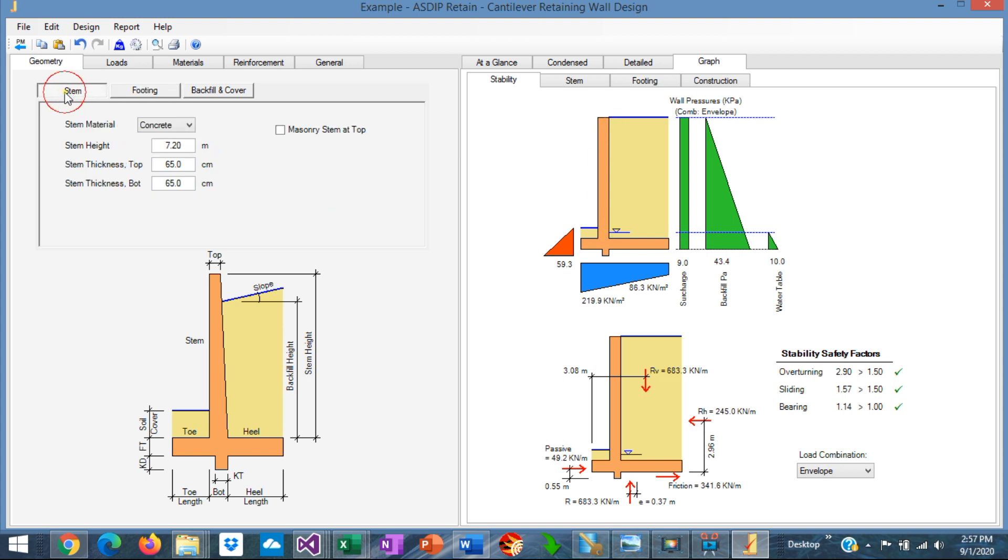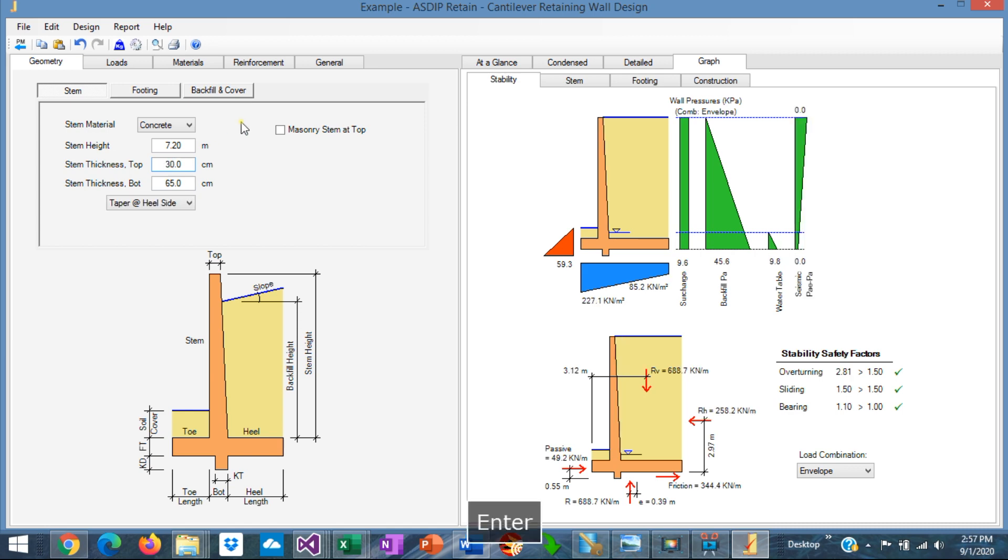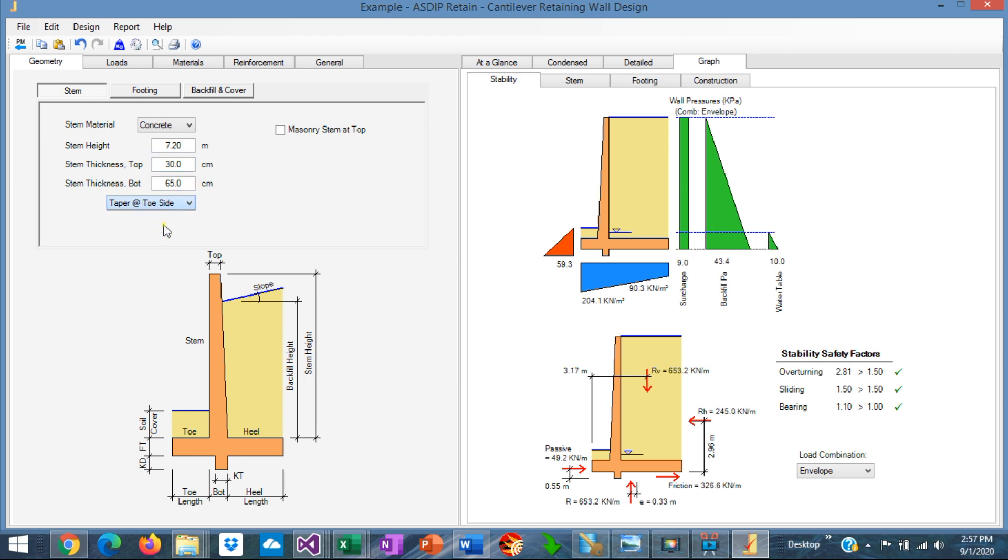If necessary, we could make it taper. For example, instead of 65 at the top, we can, for example, at the top could be 30. And say that it's tapered on the toe side. Like that. So it's a little thinner at the top and thicker at the bottom. Many contractors prefer to use prismatic members instead of tapered.